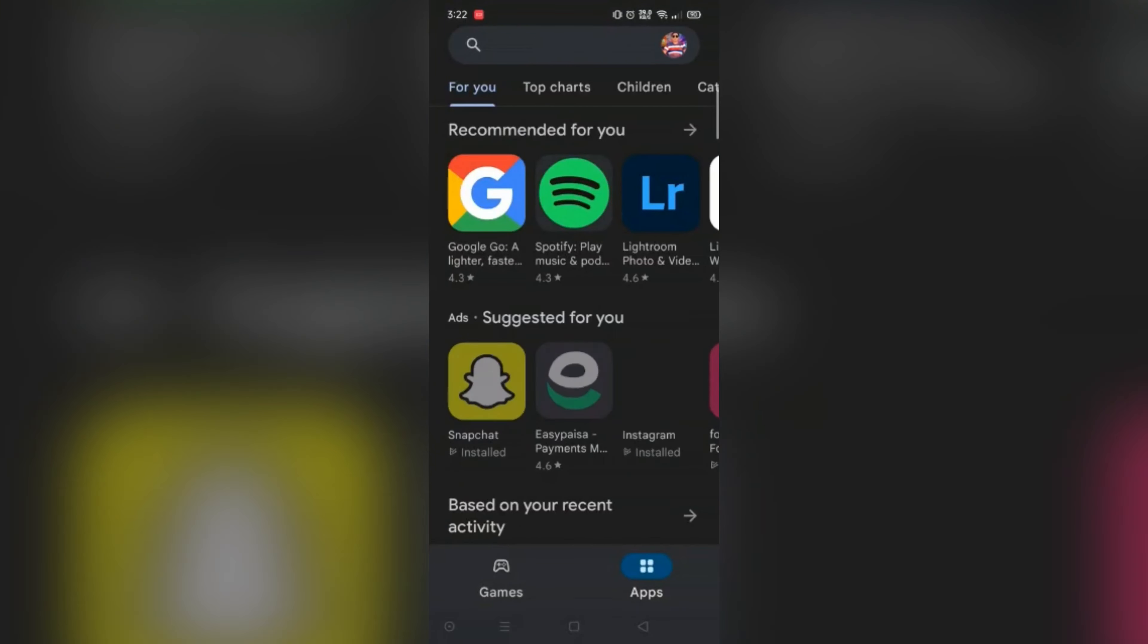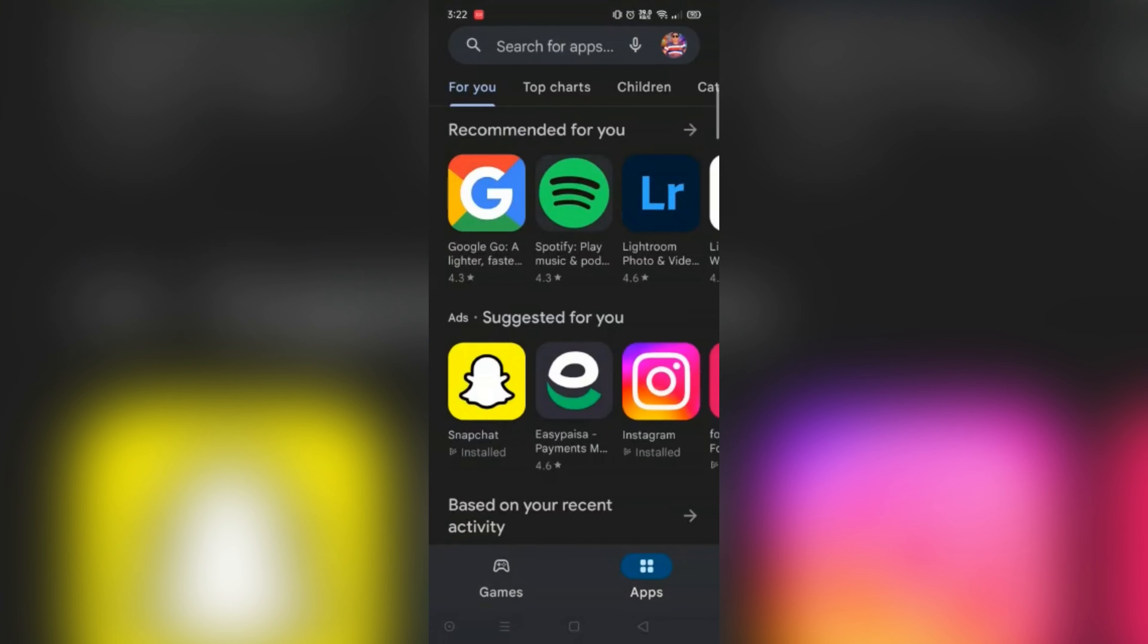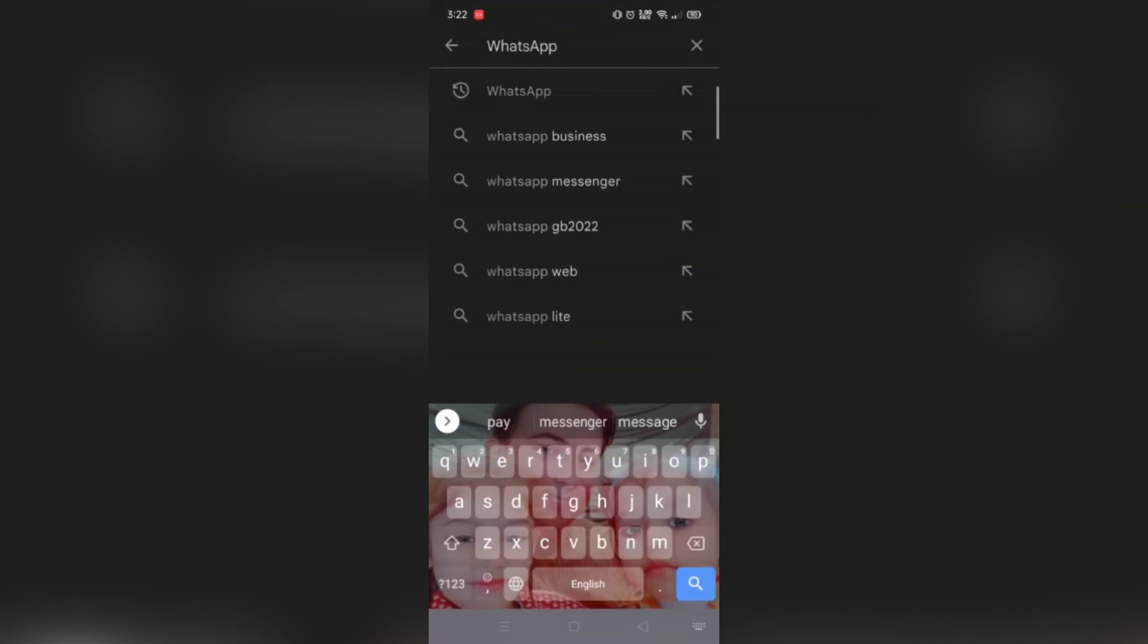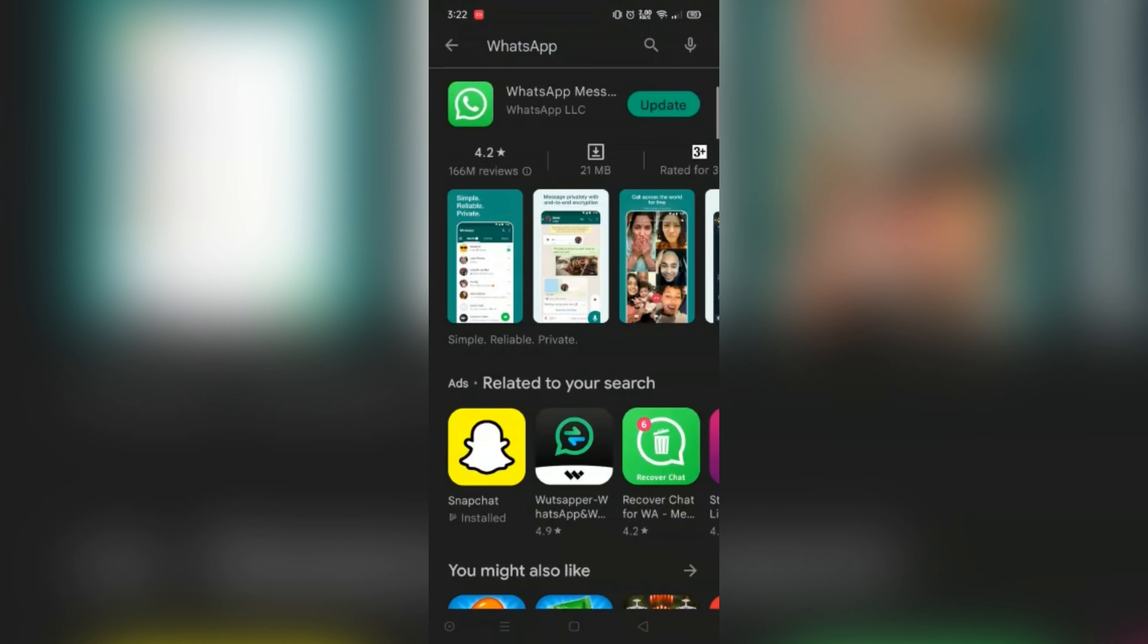And in the search bar type here WhatsApp. And make sure your application is fully updated or not. If it requires update, please update it first.